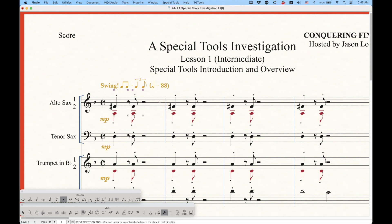Here's the stem direction tool and you can see you get handles on both sides. The handles have very specific functions to each specific sub-tool. Generally speaking they're either a toggle of sorts or there's some sort of position manipulation.